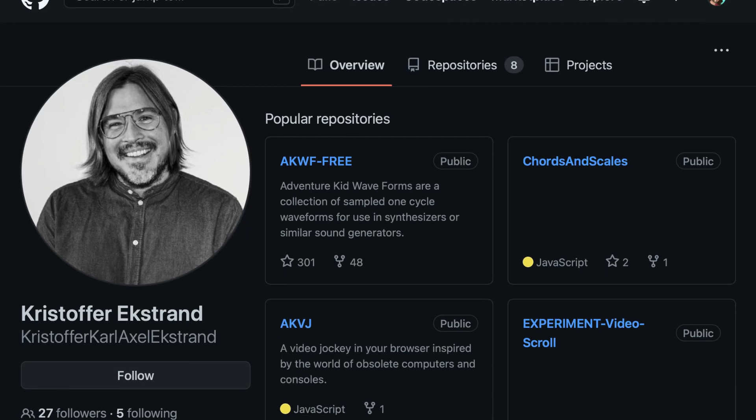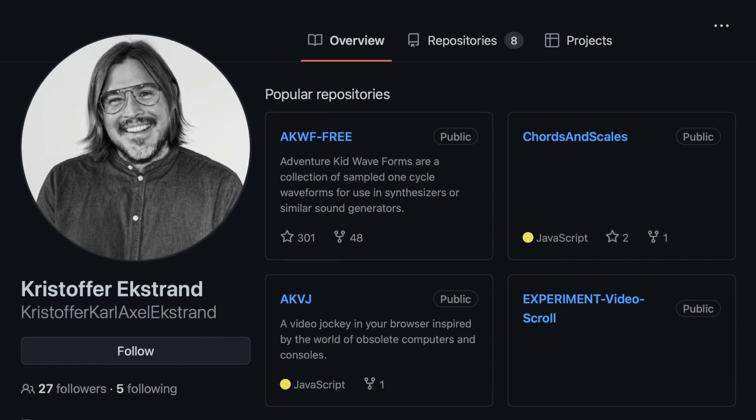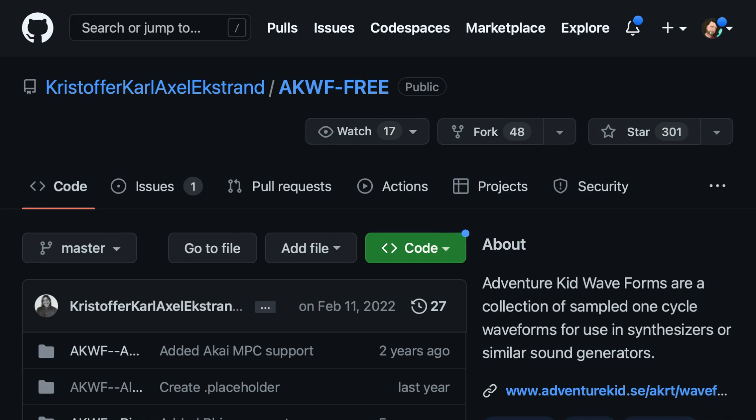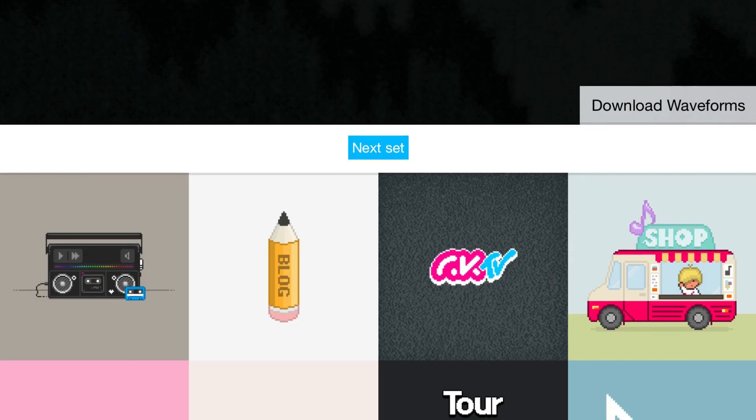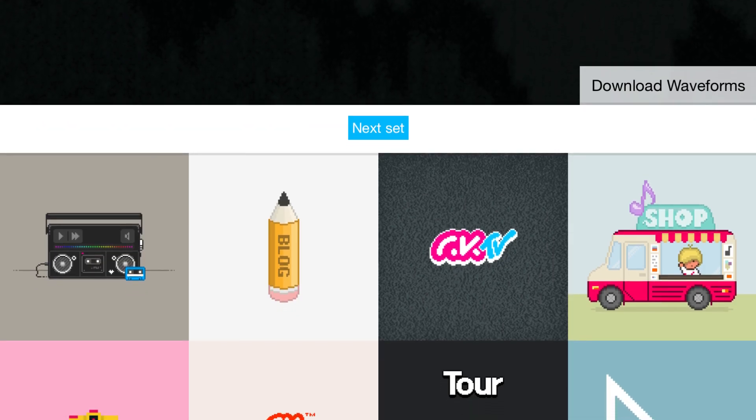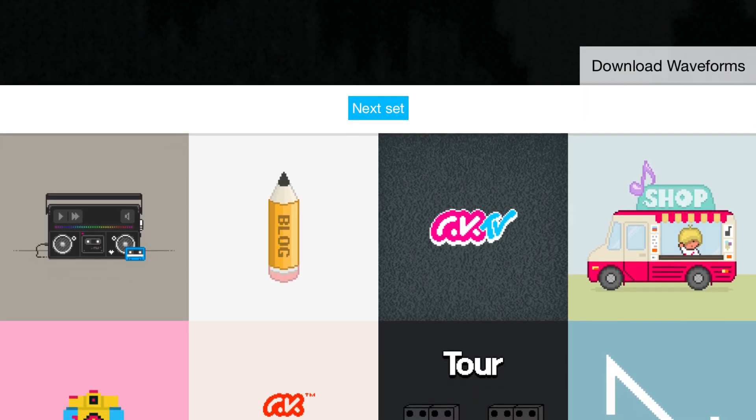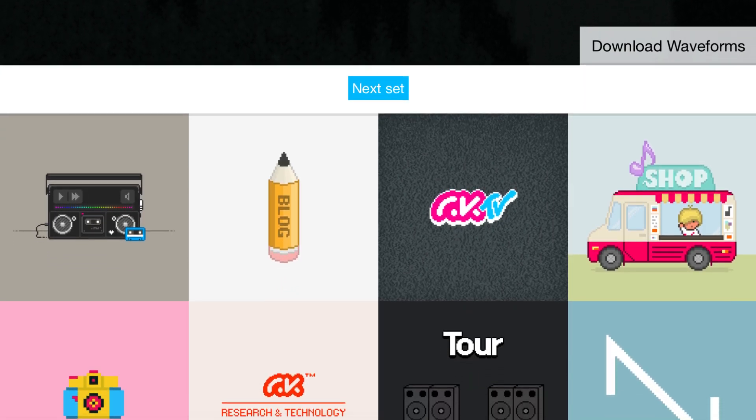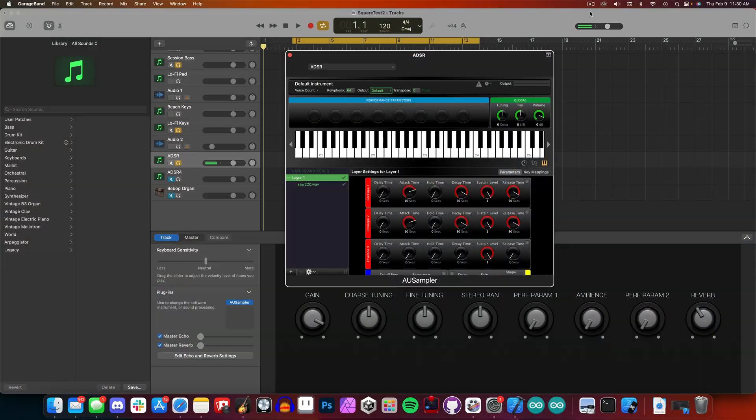Major props to the creator Christopher for gifting these to the world, and you can grab the files from GitHub or the Adventure Kid website. I'll leave links to everything in the description and pinned comment.